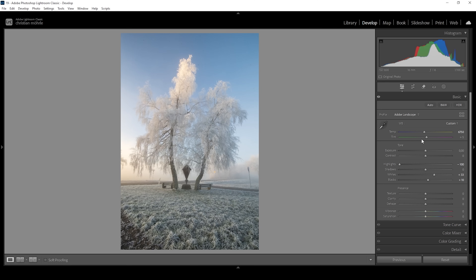Then let's make this shot look sharp and clear by bringing up the texture for some extra sharpness. Then I'm bringing up the clarity, which will boost the mid-tones contrast. I'm also going to slightly bring up the dehaze just for a little more extra contrast. And finally, we will bring up the vibrance so the colors are just a little stronger in this image. Okay, that's it for the basic adjustments.